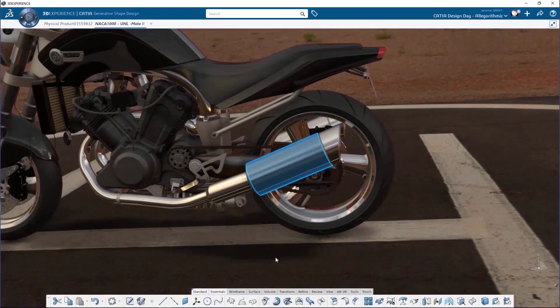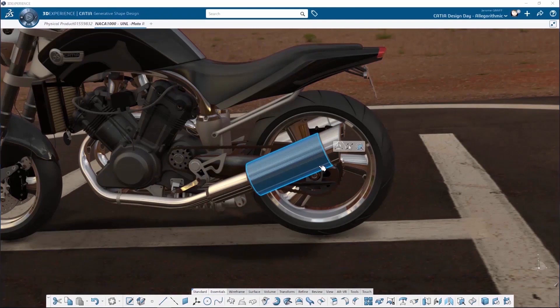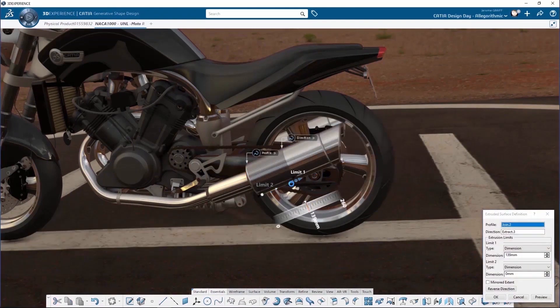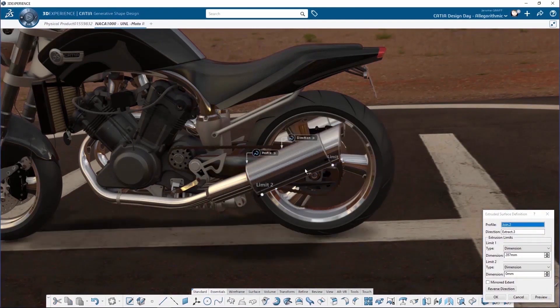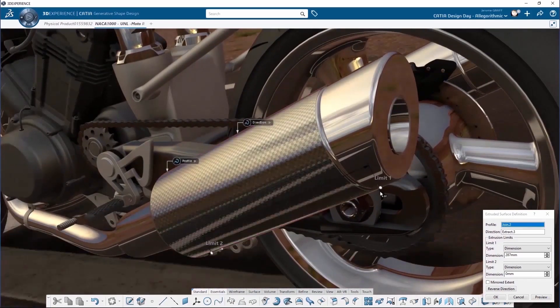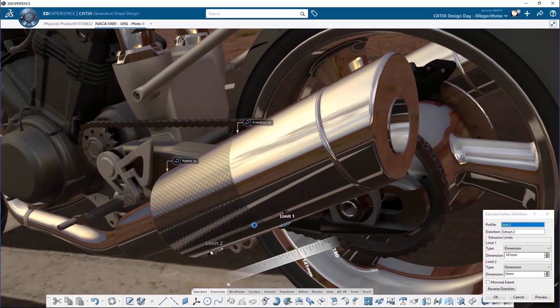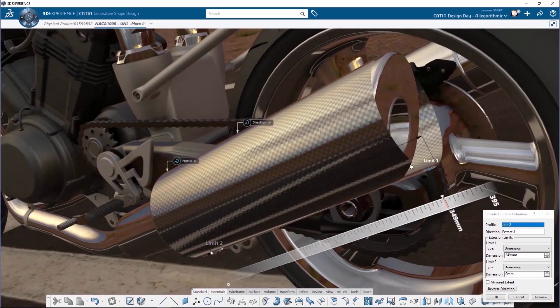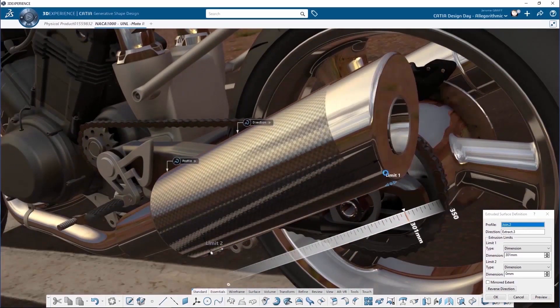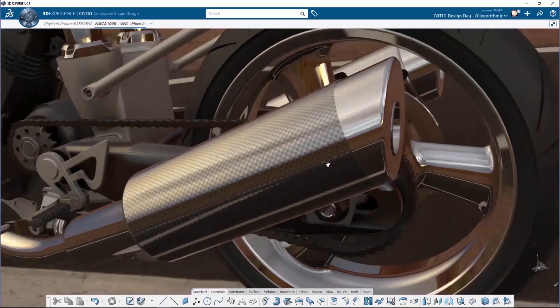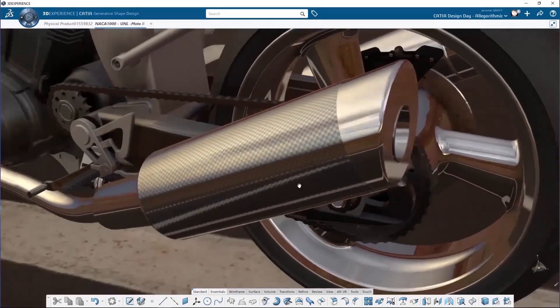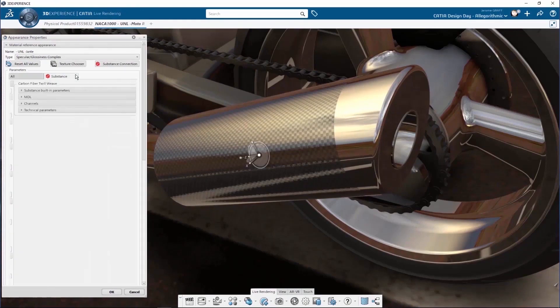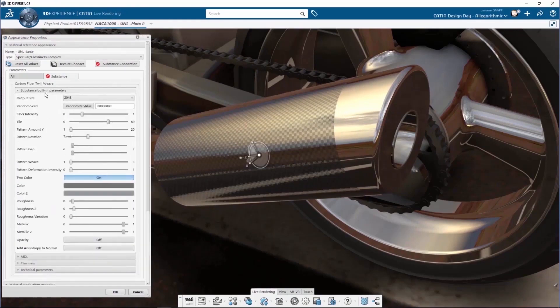On top of this, you can also do real-time modeling while having a substance material applied. Here, for instance, I will change my extrude operation and still see my carbon fiber that is dependent on the substance material file. So, you can access a higher level of visualization while modeling using substance materials.